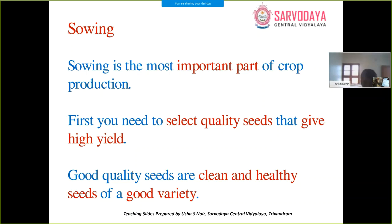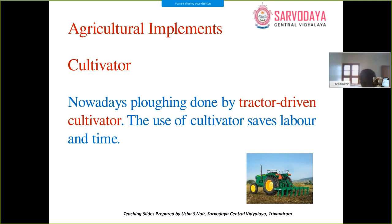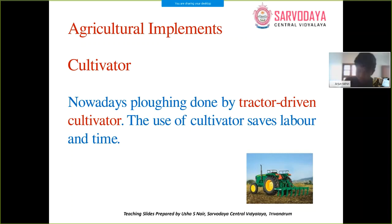Today I have taught you about Kharif and Rabi crops, agricultural practices, how preparation of soil is done, why we need to turn and loosen the soil, and the implements used for plowing. Today itself, read through and go over all the points. If you have noted them down, well and good. Any doubts, come to me on my personal email or WhatsApp.